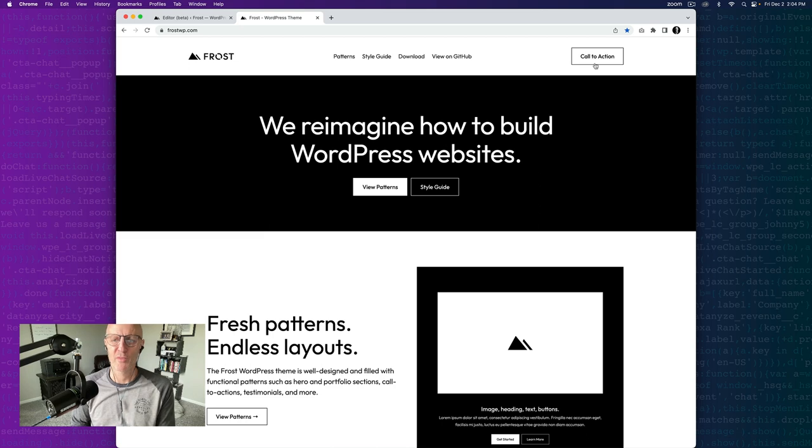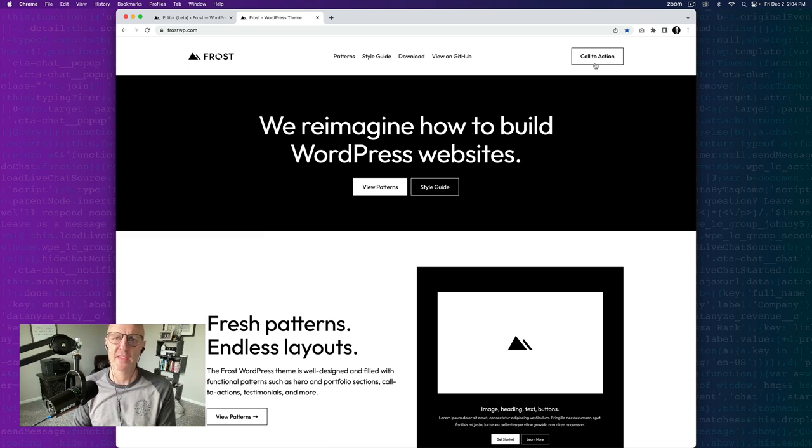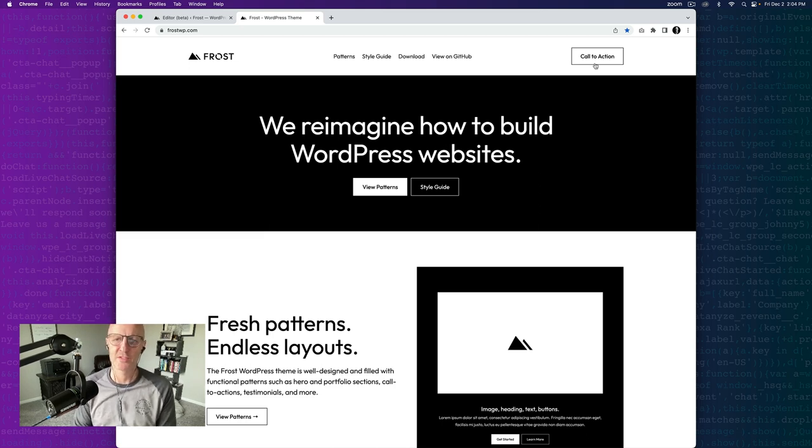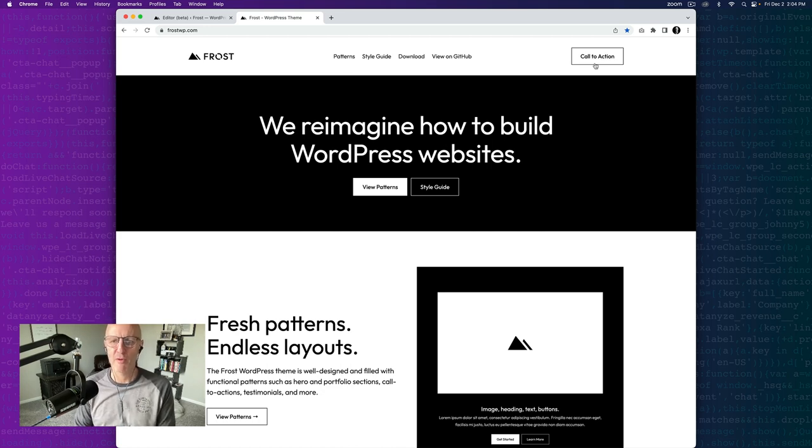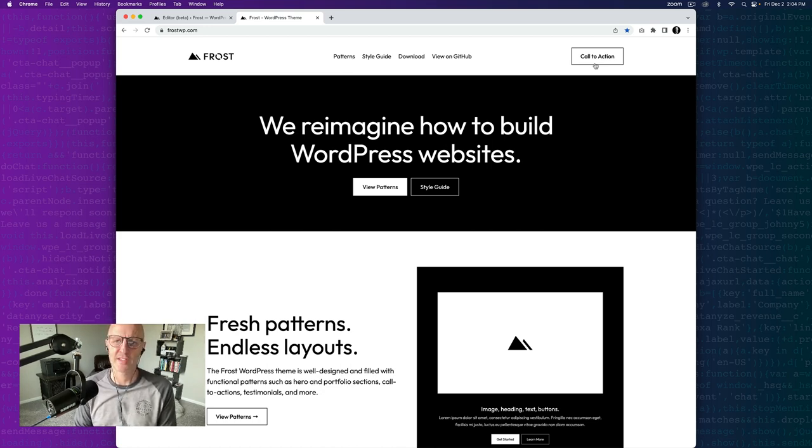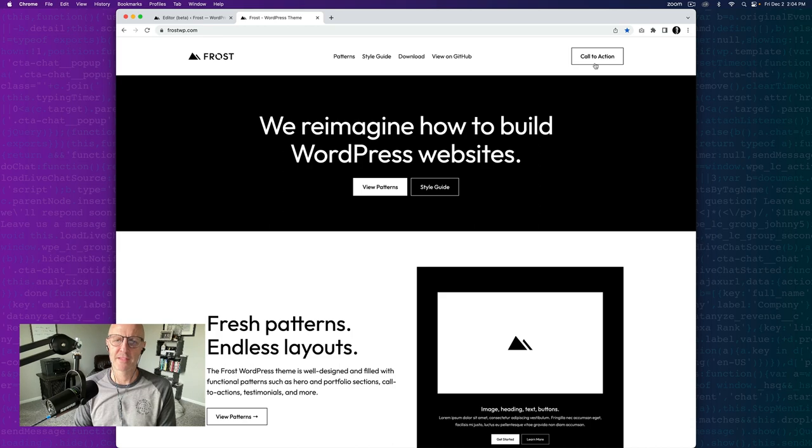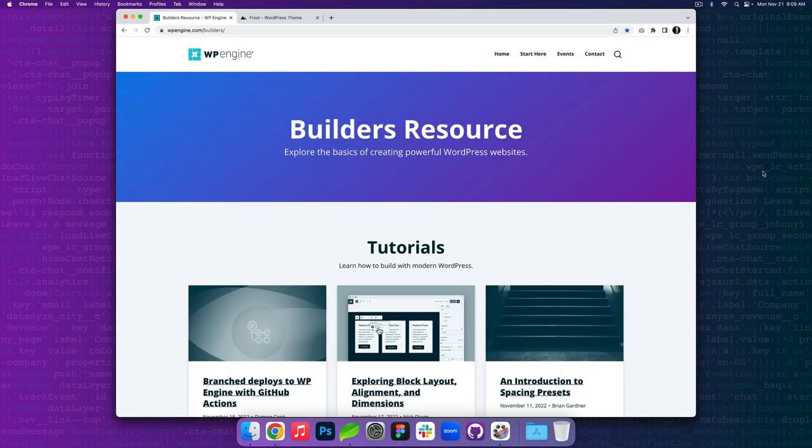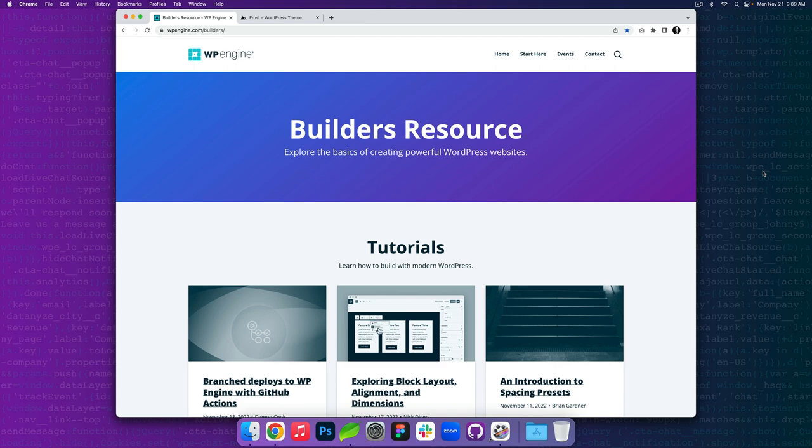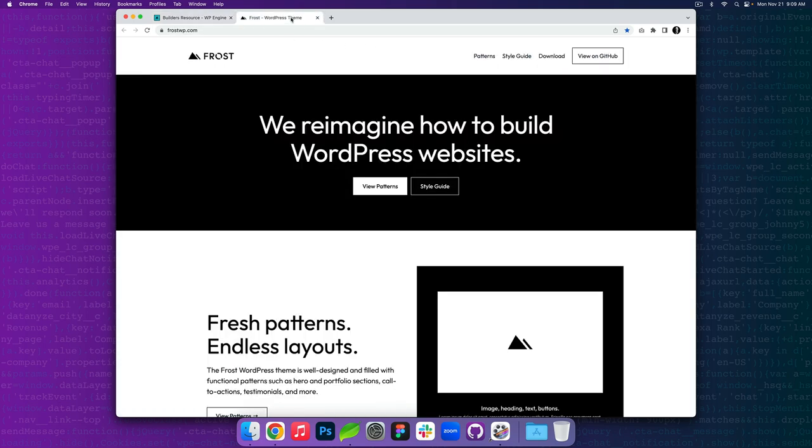There's a lot to love with WordPress and we're huge fans of everything that it offers right now. Granted there's a lot coming in WordPress 6.2 and beyond but for now you can build powerful websites and one of those reasons is because of the buttons and blocks that exist. If you're looking to explore the basics of creating powerful WordPress websites we invite you to check out our builders resource at WP Engine dot com slash builders. Additionally if you want to learn more about Frost check it out at FrostWP dot com. Thanks again for watching and have a great day.